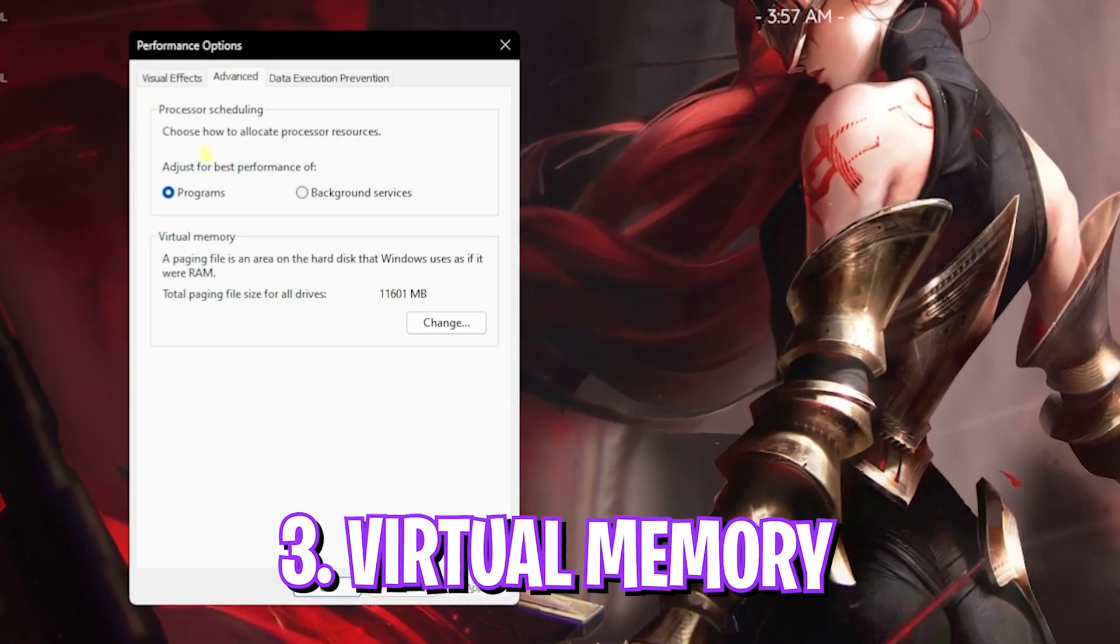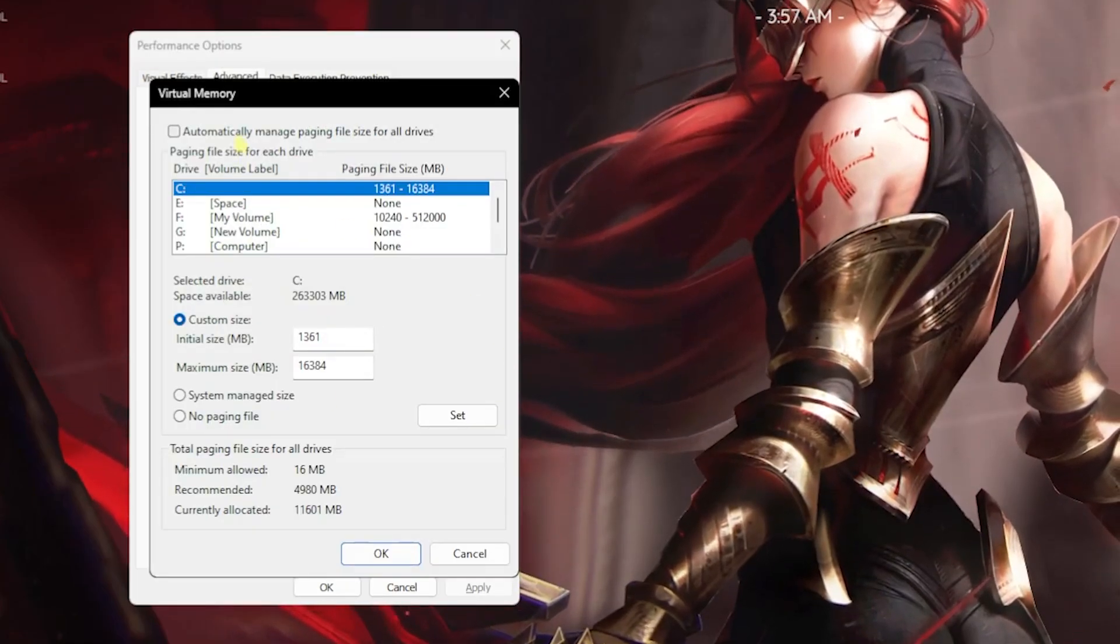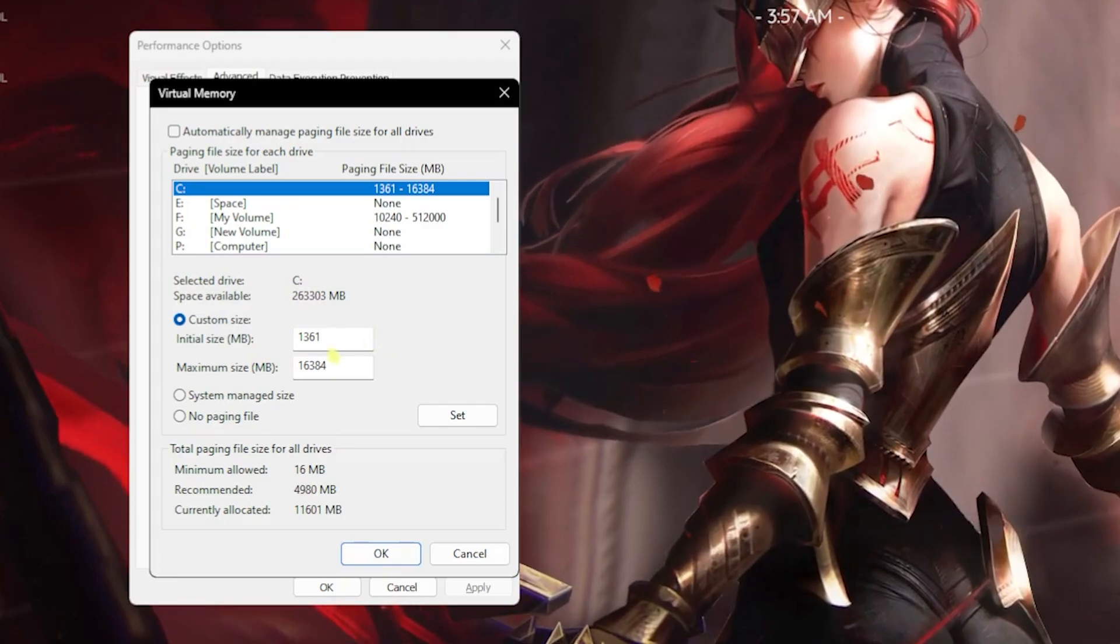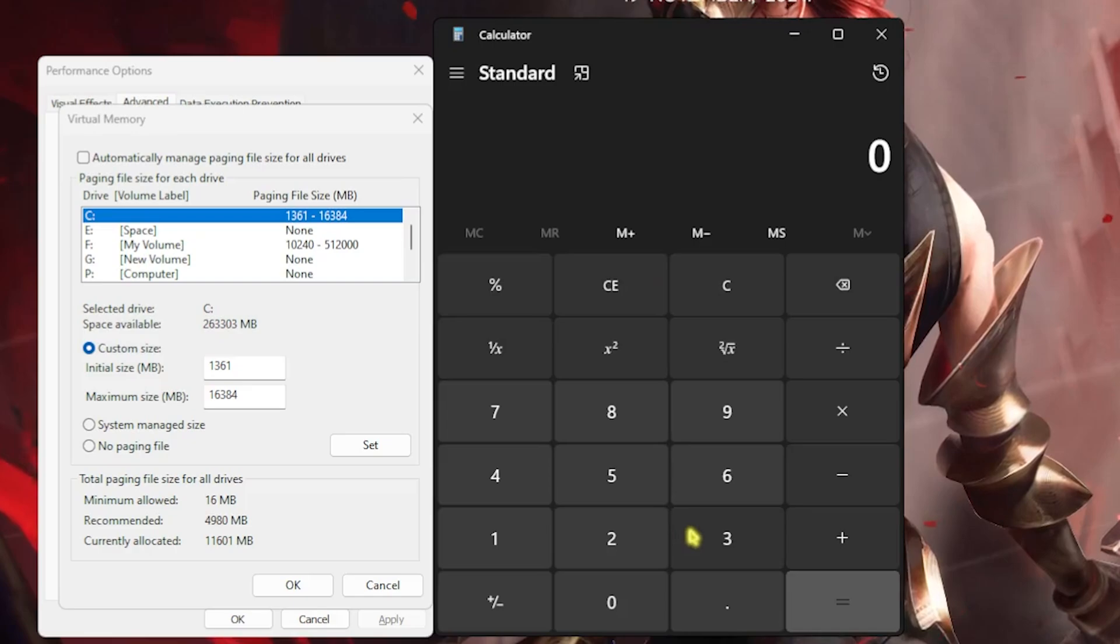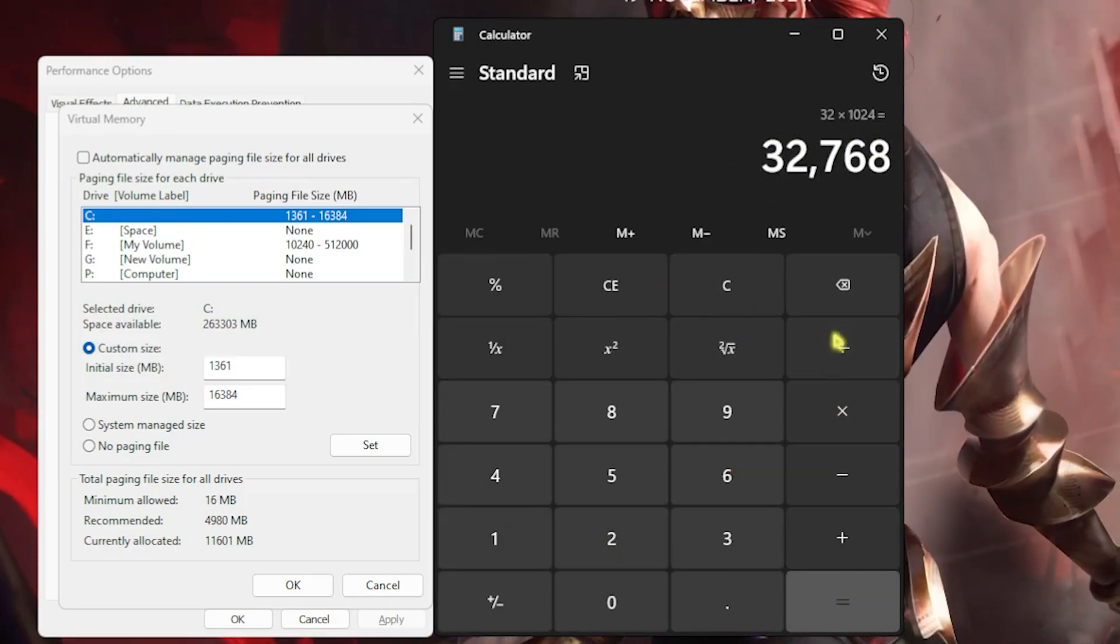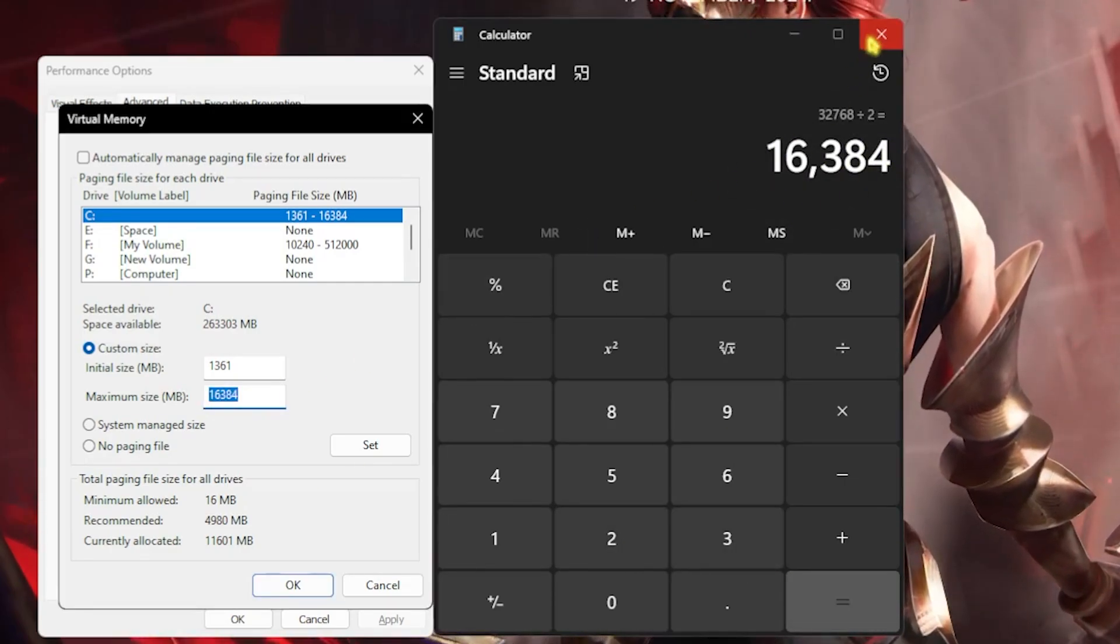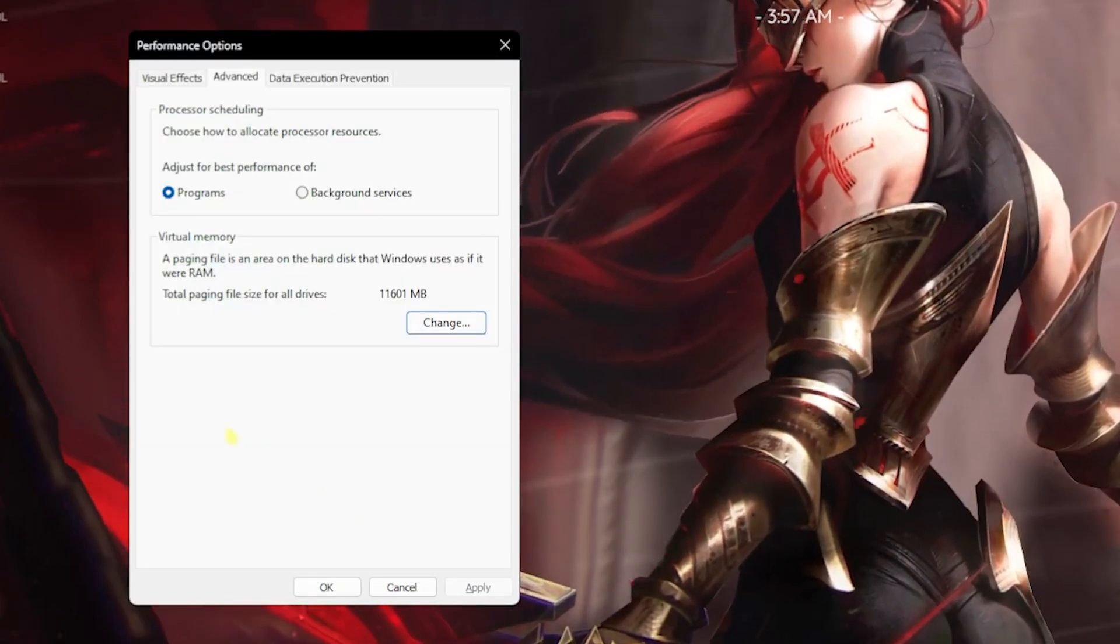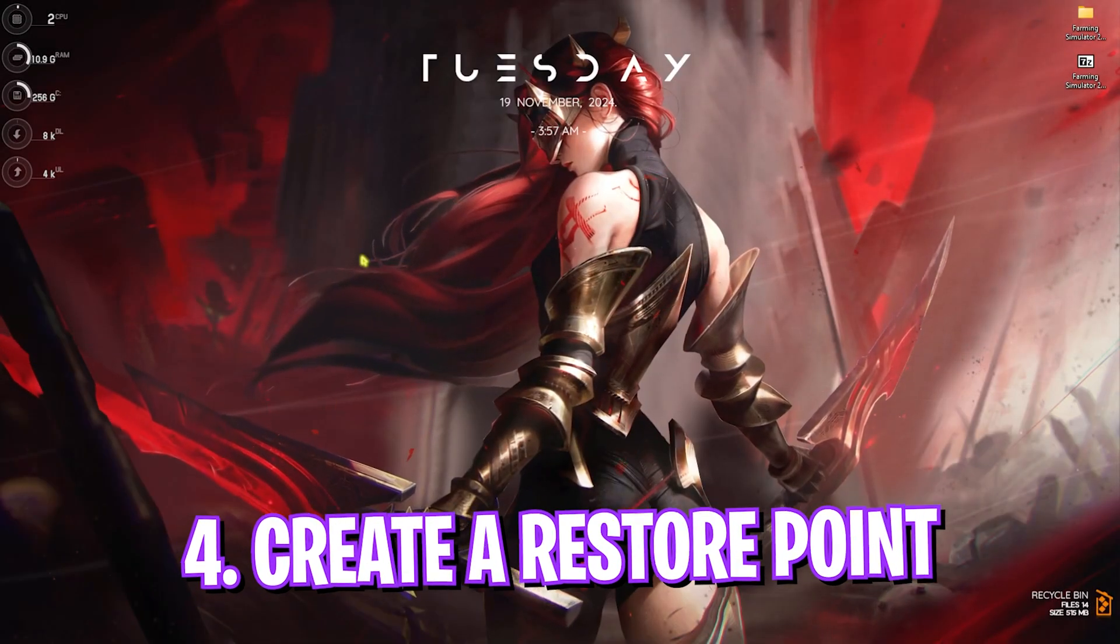Next step is setting up virtual memory. Click on the Change button and deselect Automatically Manage Paging File Size for All Drives. For the custom size, set the initial size to 1361. For the maximum size, open your calculator. I have 32 GB RAM, so I multiply 32 with 1024 to get megabytes. Divide this new value by two and paste it in the maximum size. It should be half of your RAM. Once that's done, click on Set, click OK. This is how you optimally set your virtual memory for gaming.